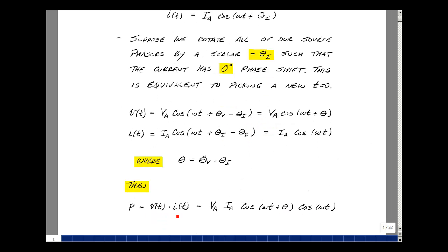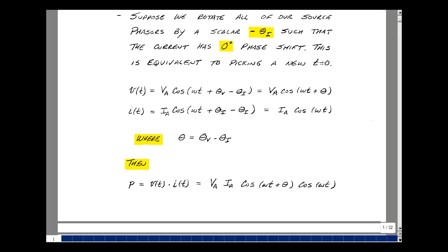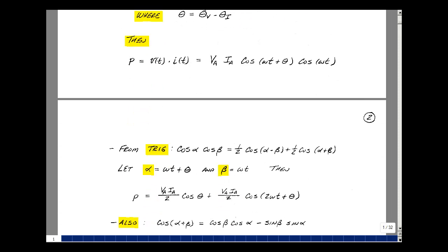The product of voltage and current is then V_a · I_a · cosine(ω t + θ) · cosine(ω t). I'm going to break this into a summation of terms, which will lead us to our definition of complex power. Recalling from algebra the trig identity for the product of two cosines: cosine(α) · cosine(β) = ½ cosine(α − β) + ½ cosine(α + β).